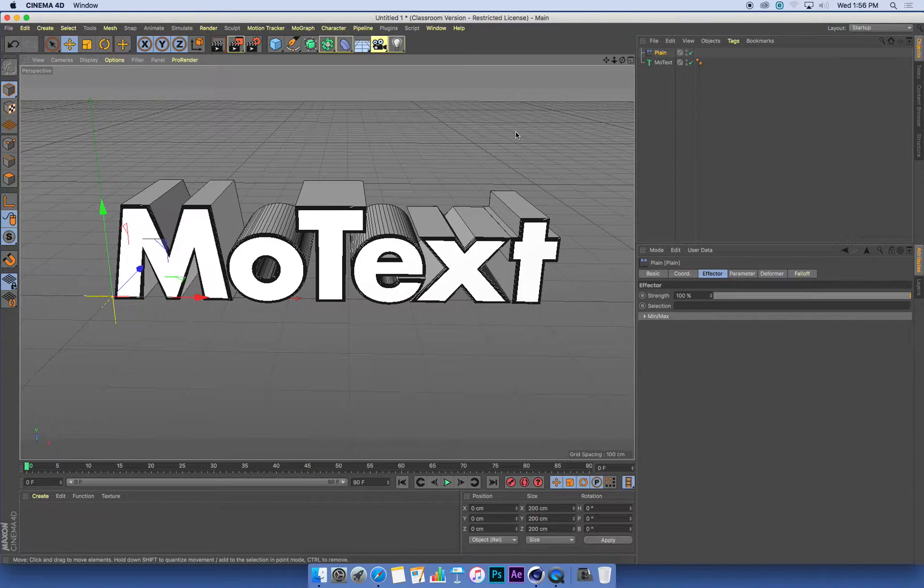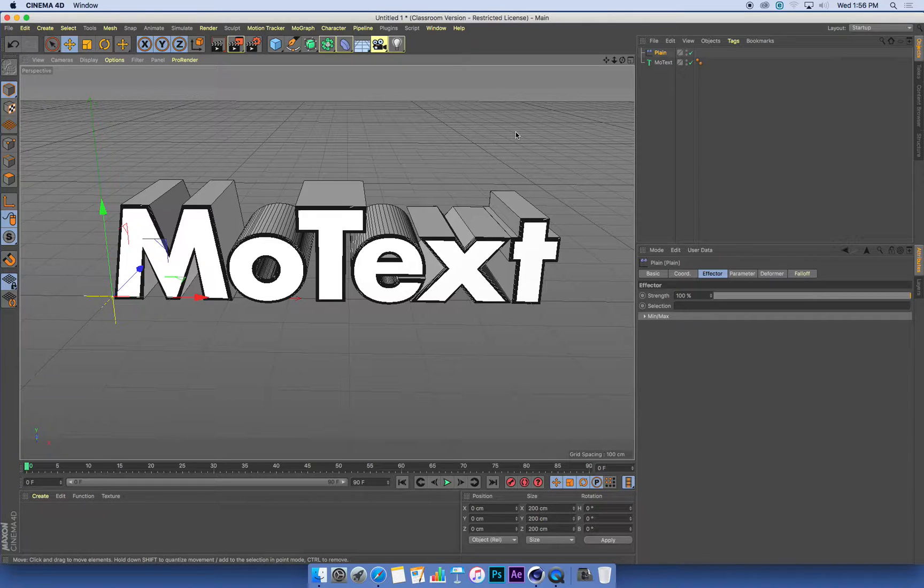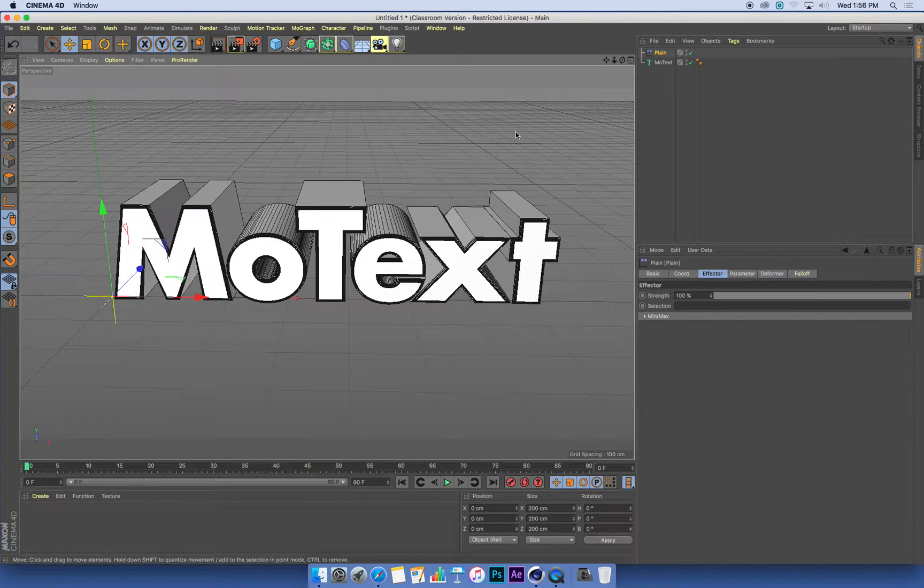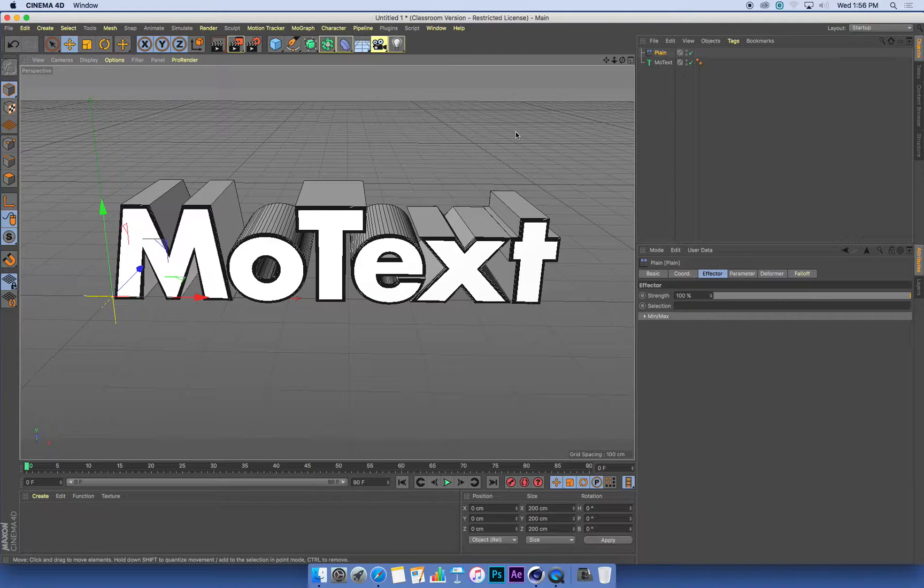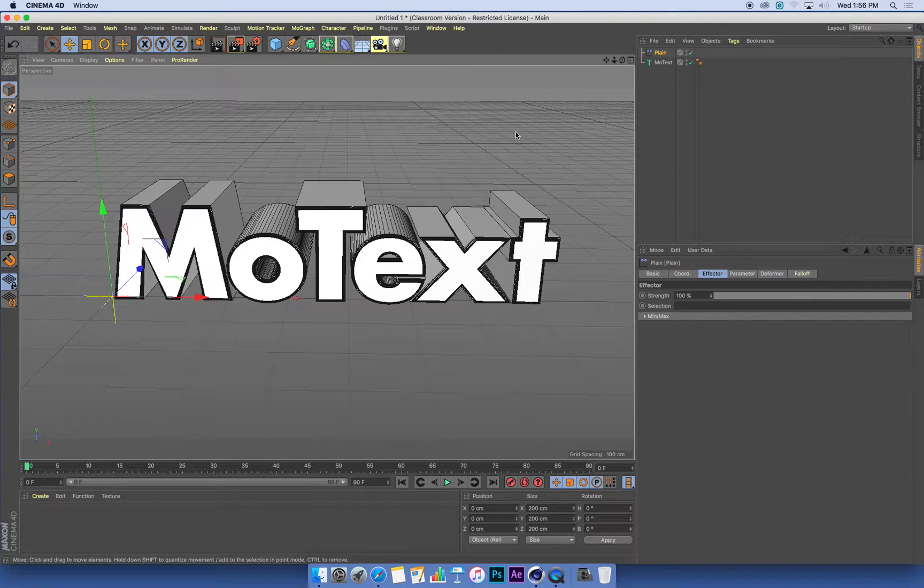So the simple transforms of move, rotate, and scale. A plane effector controls movement, rotation, and scale of MoGraph objects. It does a bunch of other stuff as well, but that's the most important bit.